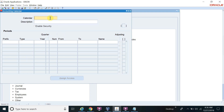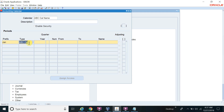Now on this second screen I will define all the periods, like Jan-18, Feb-18, March-18 and so on. First I will give the calendar name: AVC Calendar. For the prefix, what name format do I want — capital or init cap? I want init cap. The type is ABC, and you can see the type is automatically picked up from what I just defined.